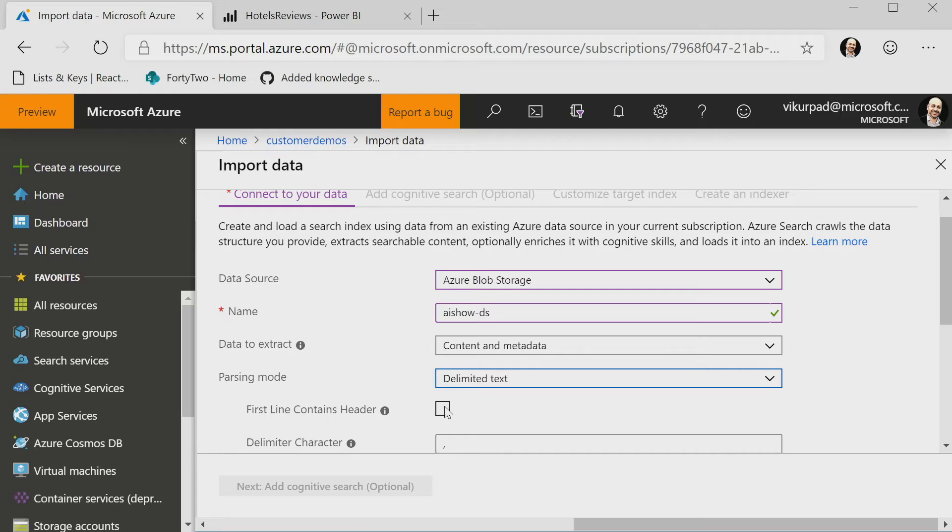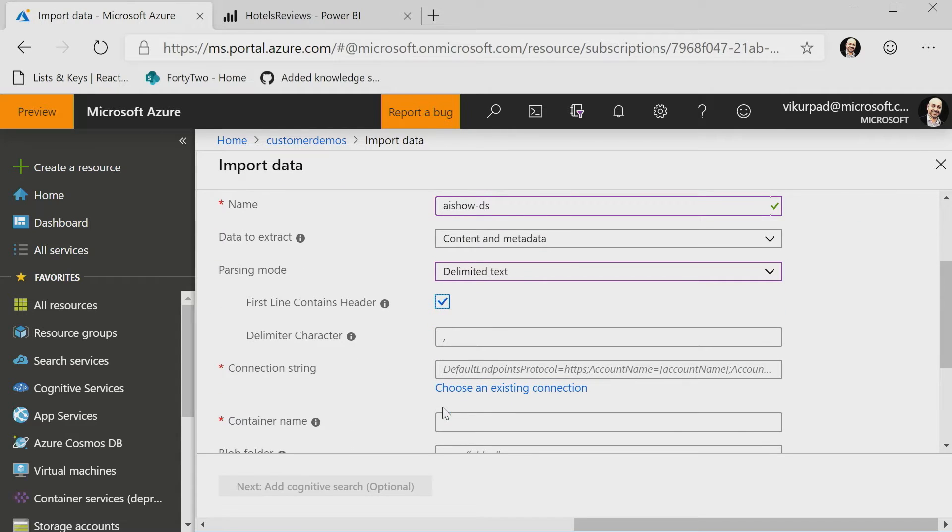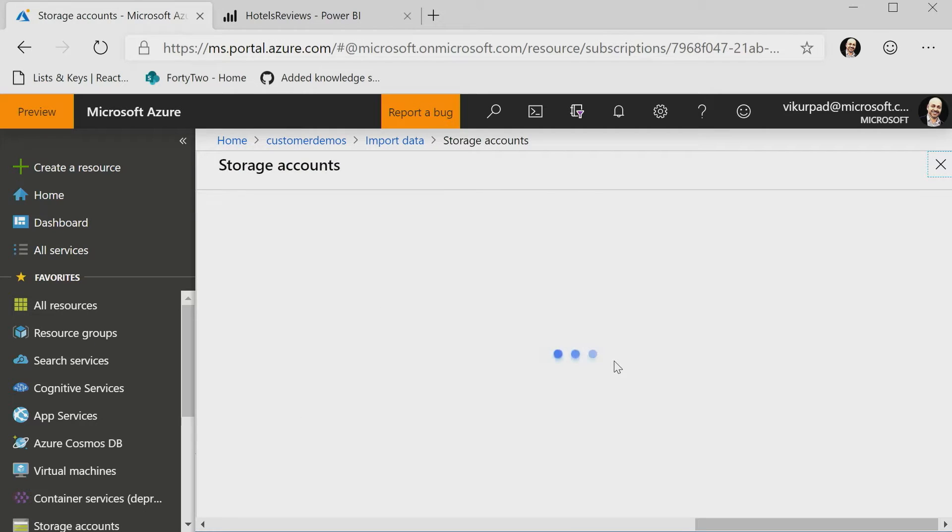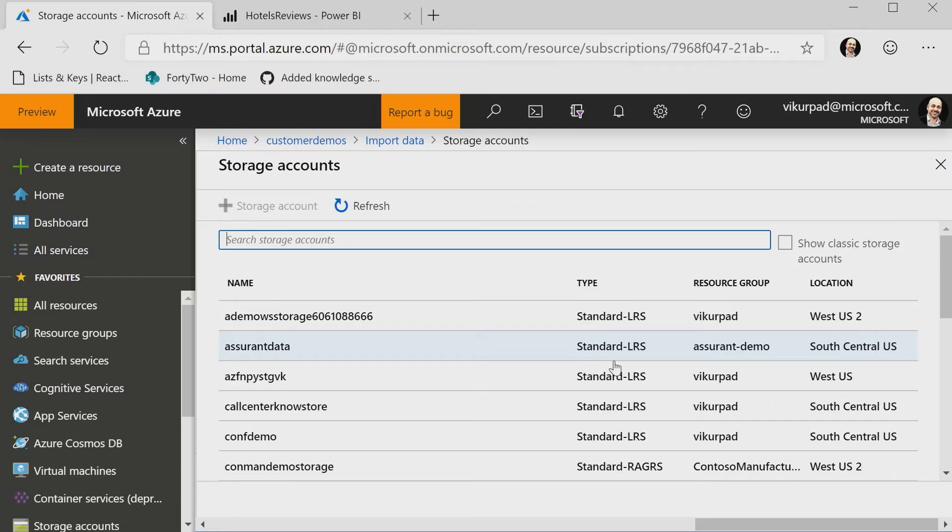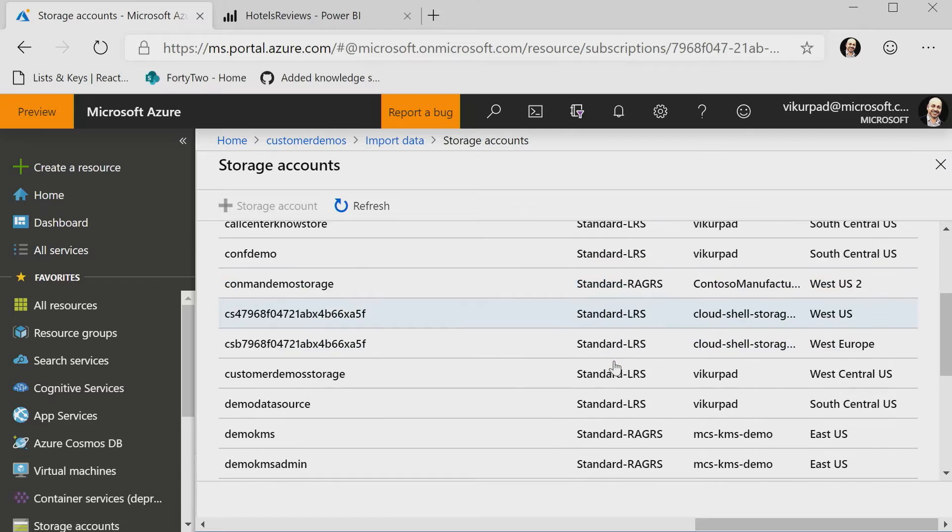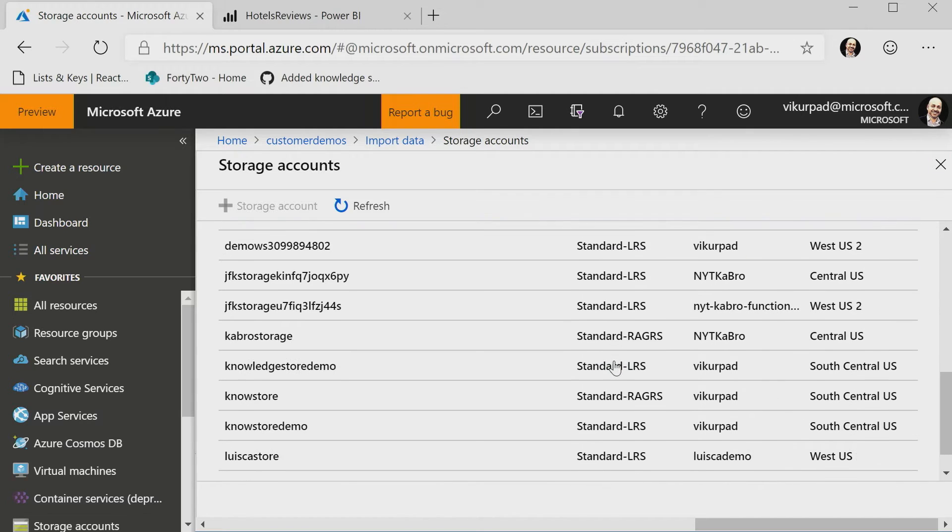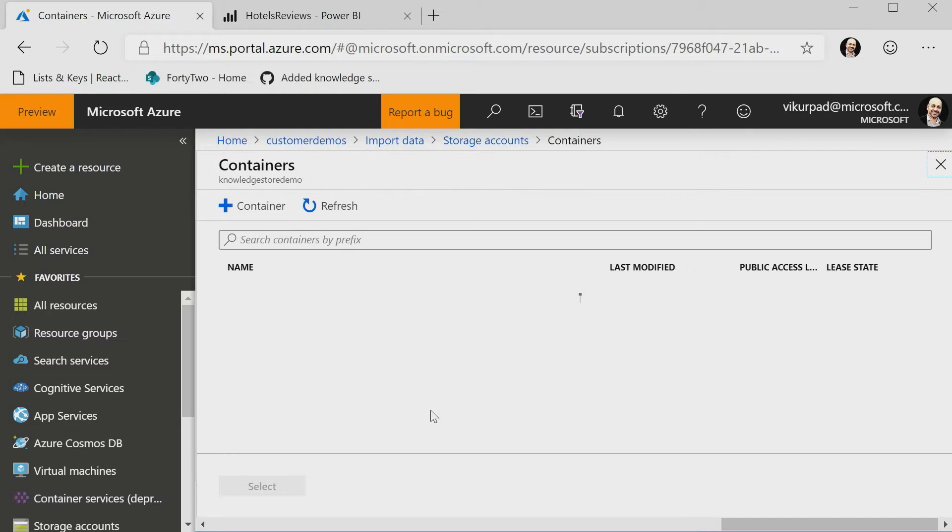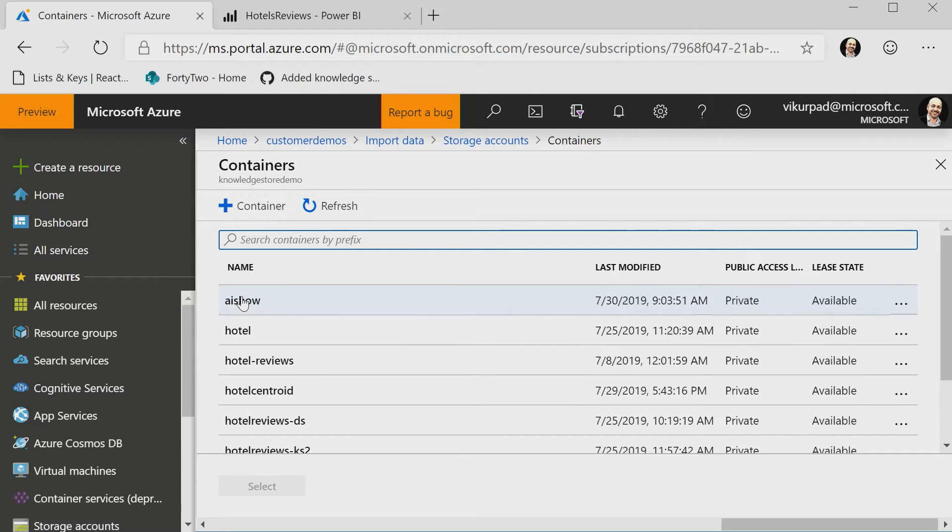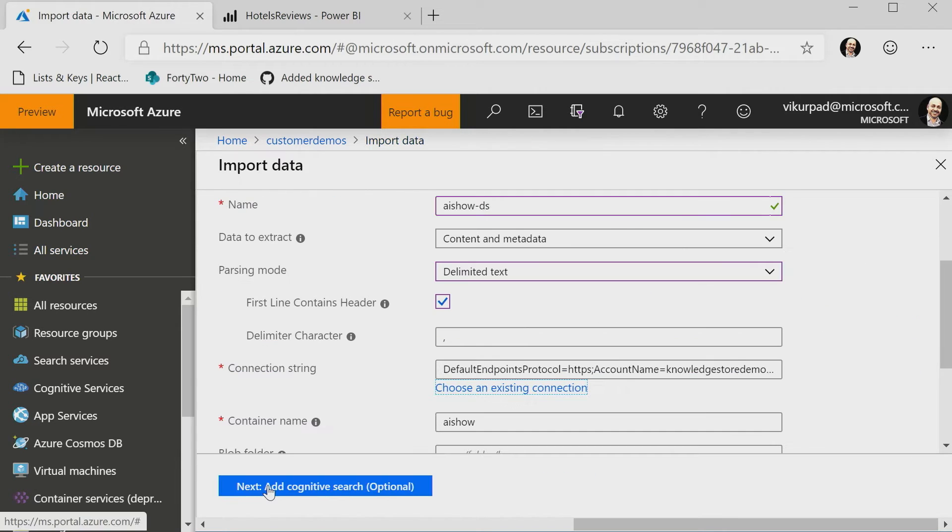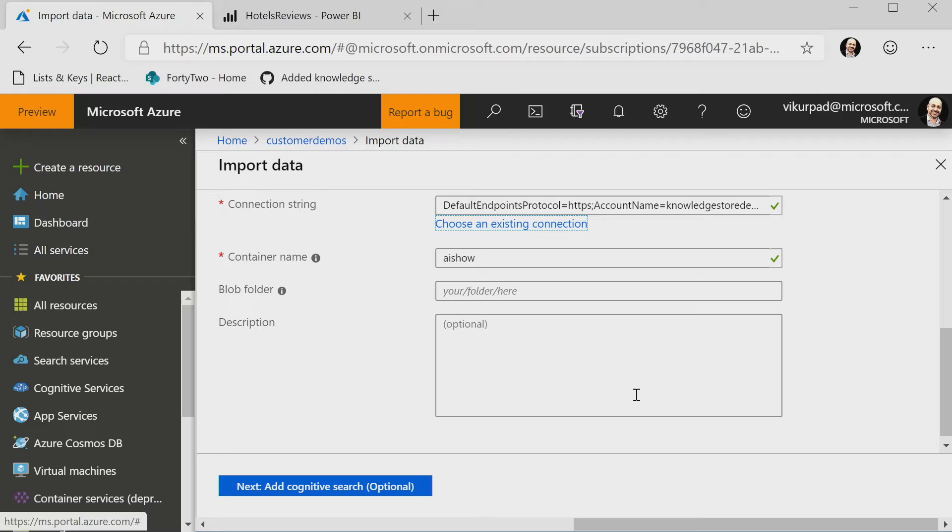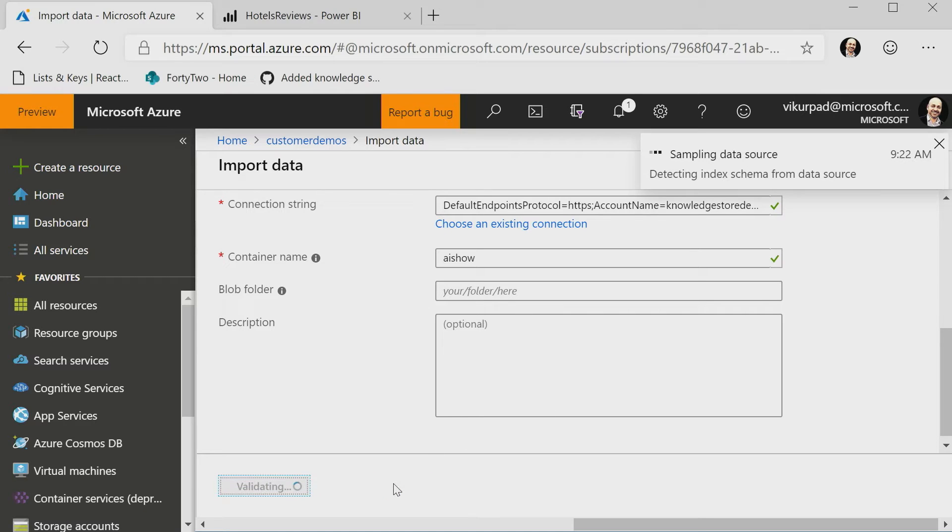All right. So in this case, I know my first line has headers. I know my delimiter is a comma. I'm going to choose a connection string to connect it to a storage account. In this case, I am going to pick my knowledge demo storage account. I know I put my file in this container called the AI Show. We basically named it the AI Show, so it would be at the top of all of the demos. That's why. That's perfect. I never thought of that, but that's a good idea.